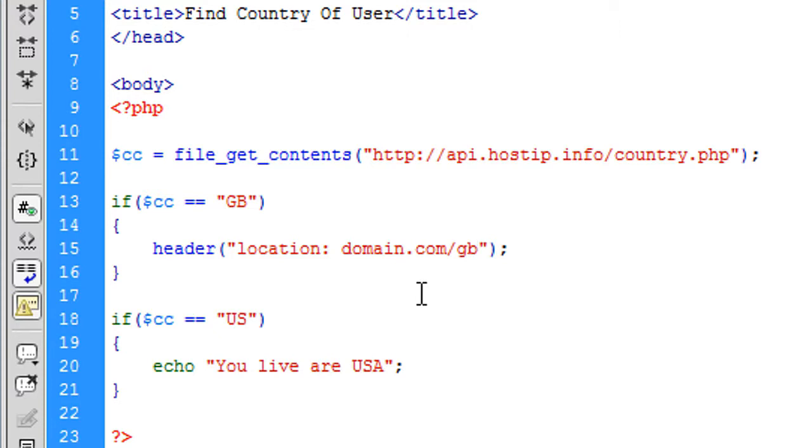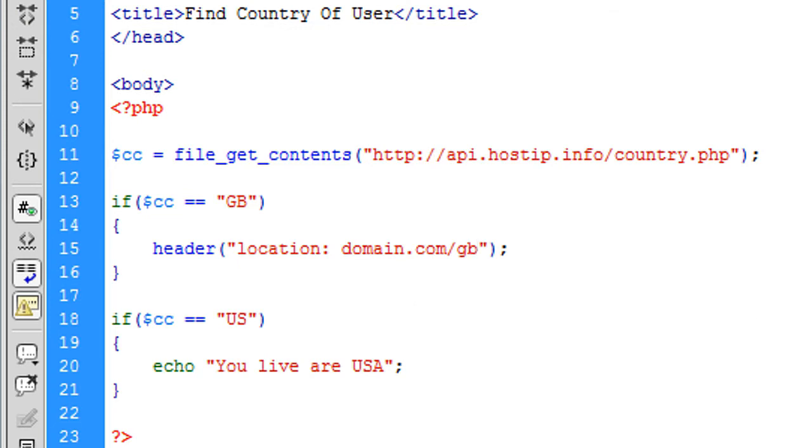But the other good side is they're constantly updating their IP database, so it will always stay up to date. And yeah, basically, there's not much to say about it. So thanks for watching and I will see you next time.